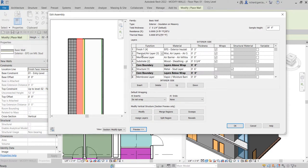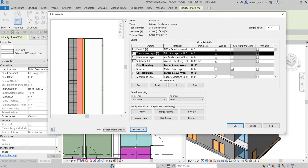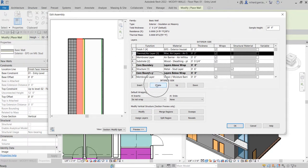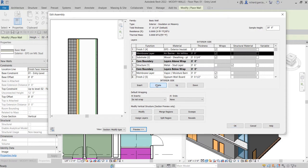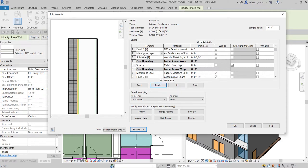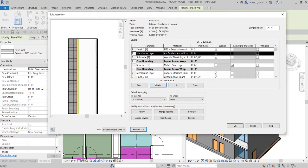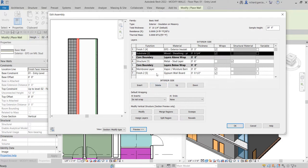For this wall, we don't need a thermal air layer, so I'm going to select that thermal air layer function and delete it. I also don't need the membrane layer, so I'll select that one and delete it as well.